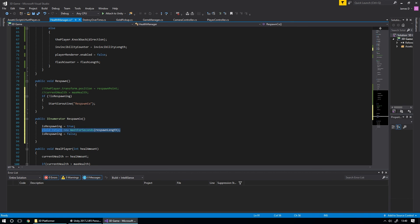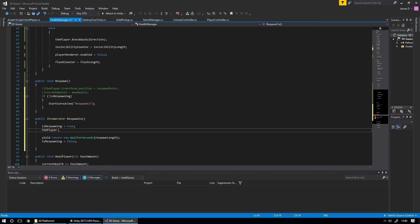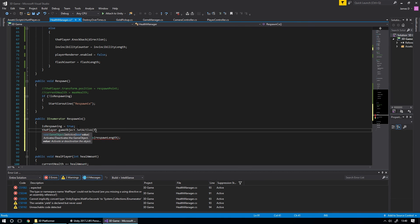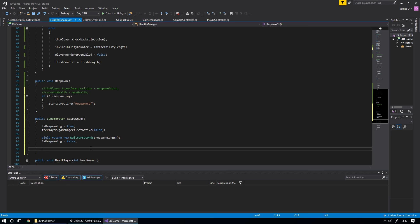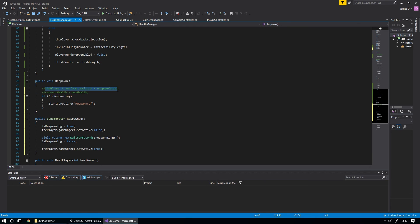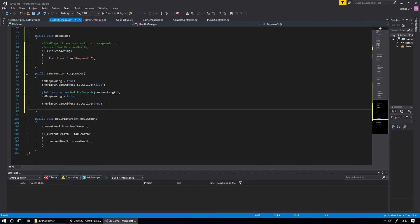When the player is killed, first we do player.gameObject.SetActive(false) so the player disappears from the world. Then we wait for respawnLength seconds. After the wait, we set isRespawning equals false, call player.gameObject.SetActive(true) to bring the player back, move player.transform.position to respawnPoint, and set currentHealth equals maxHealth — the same reset logic we had in the original Respawn function.